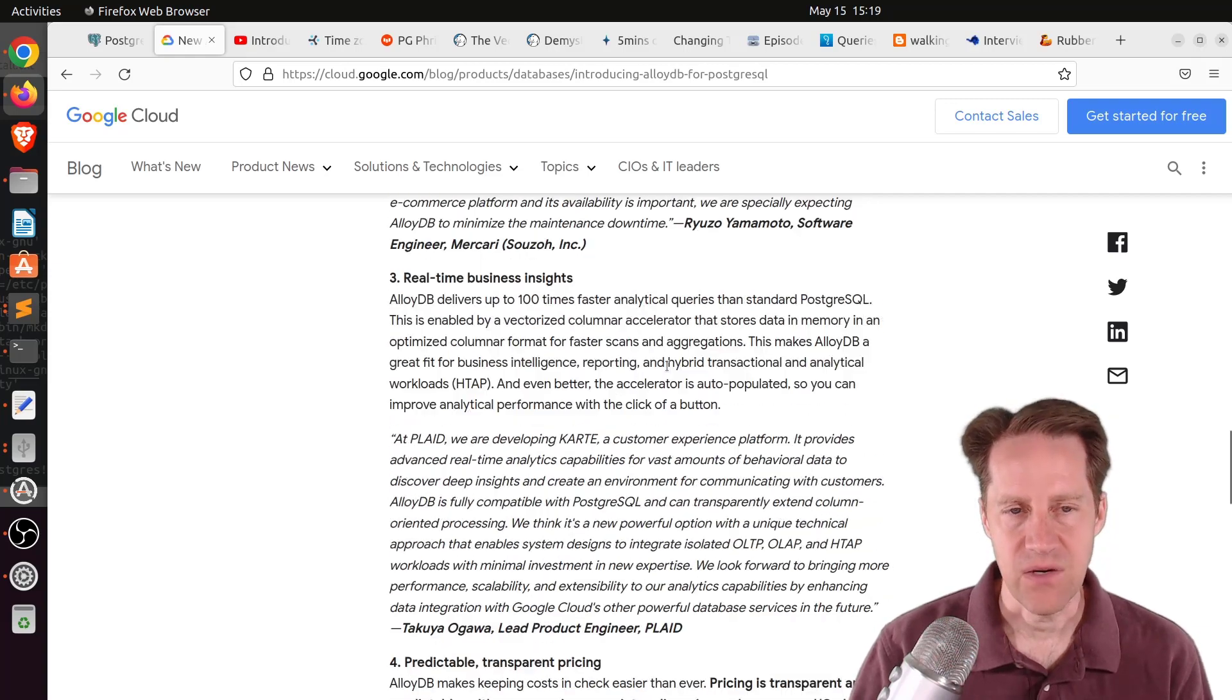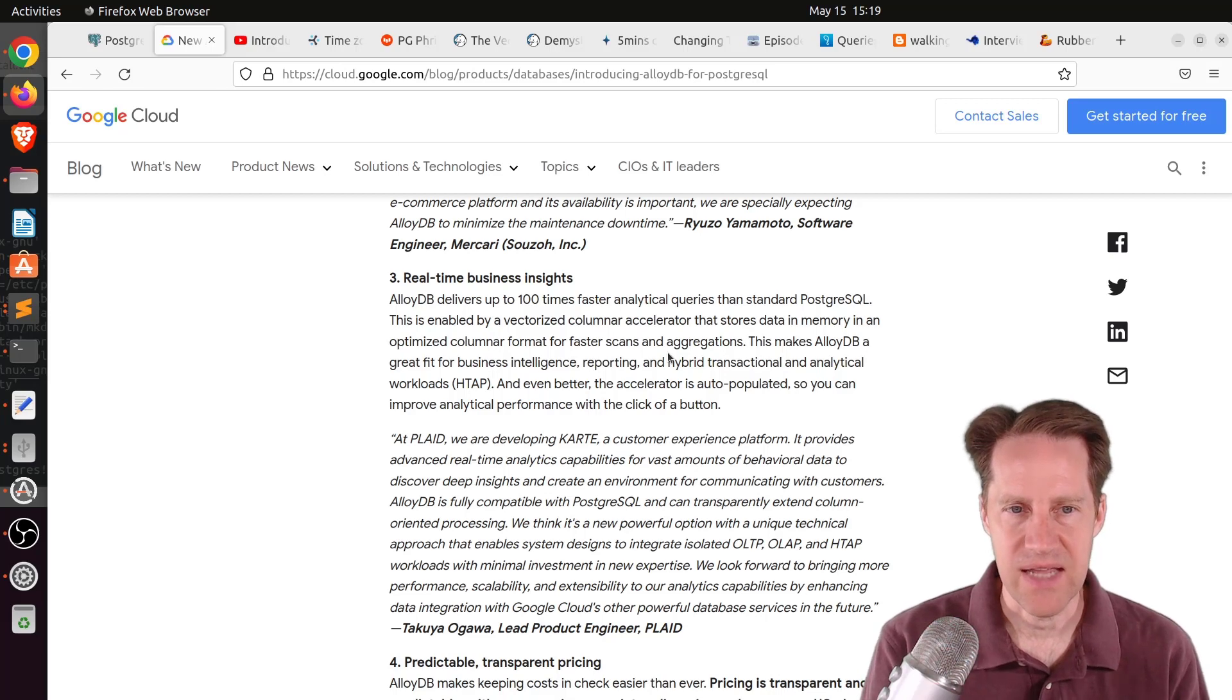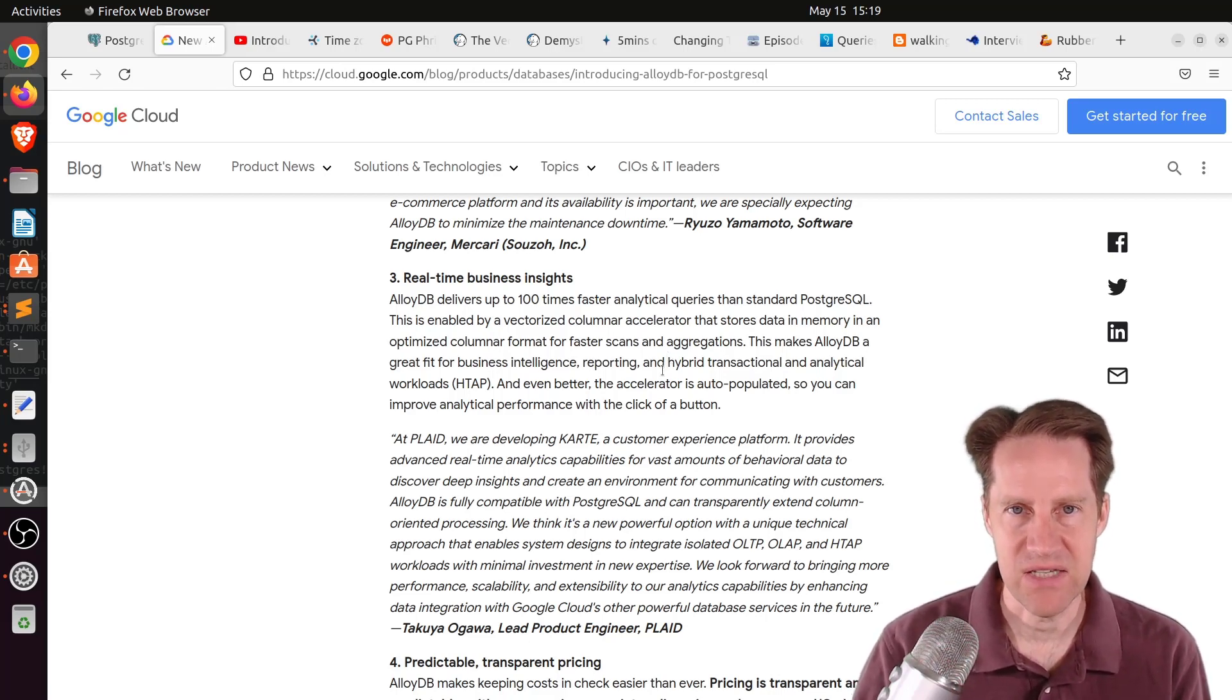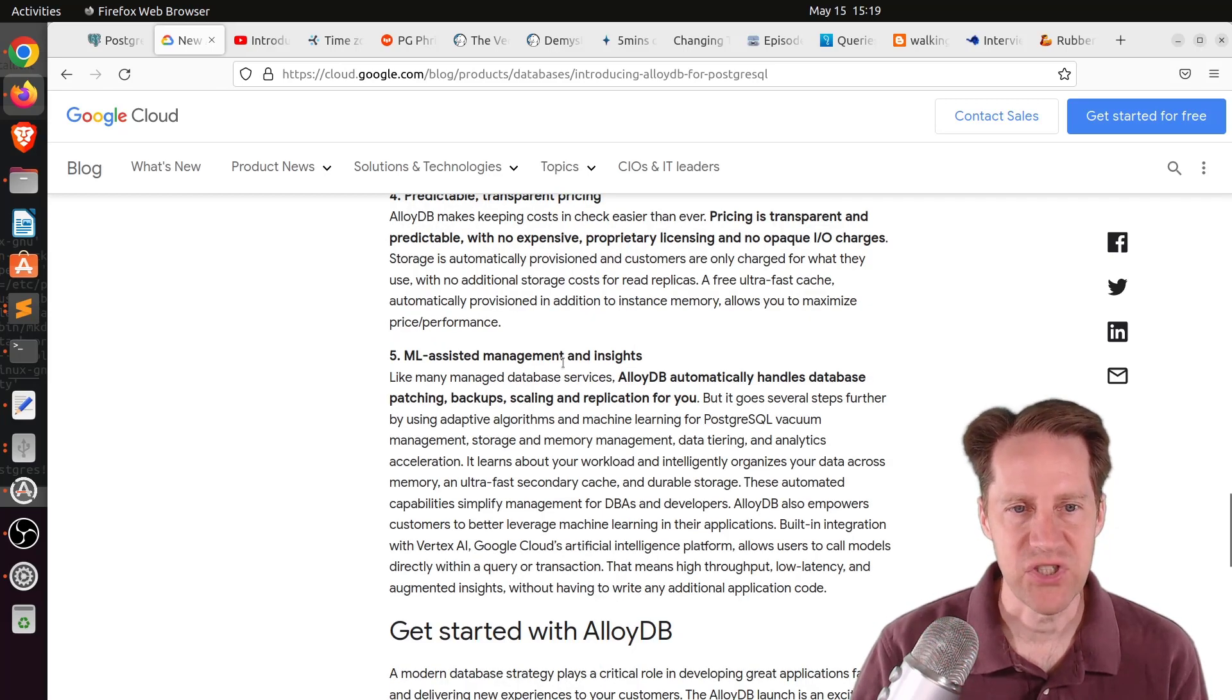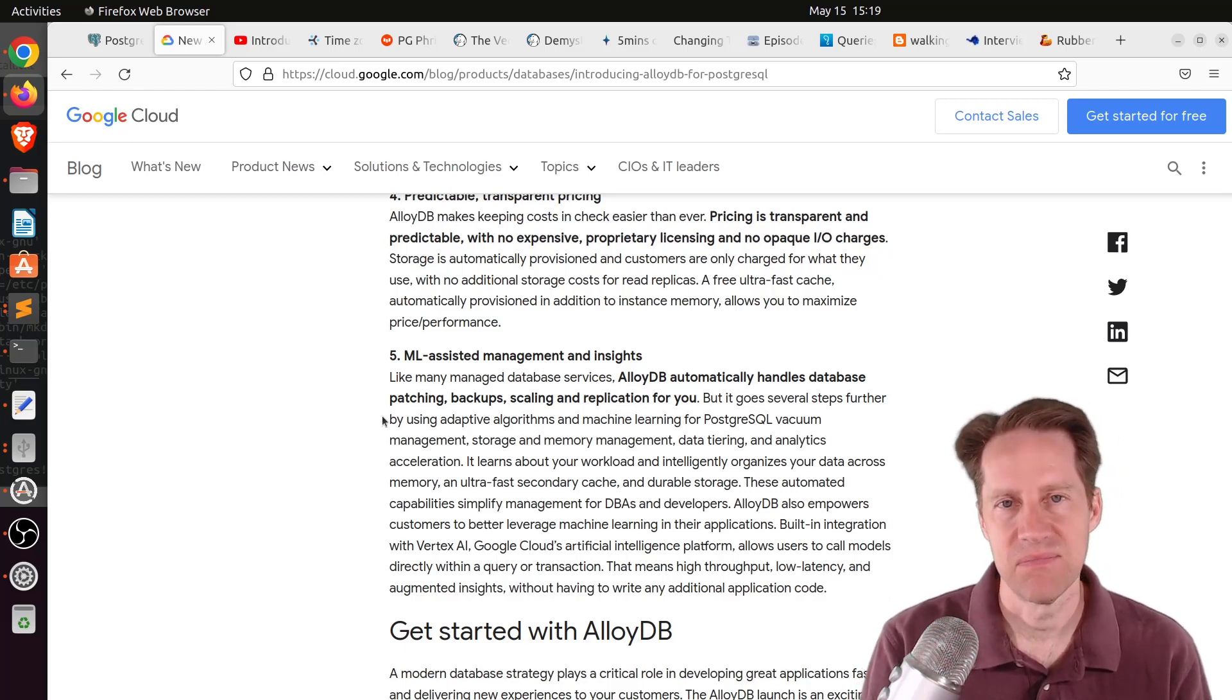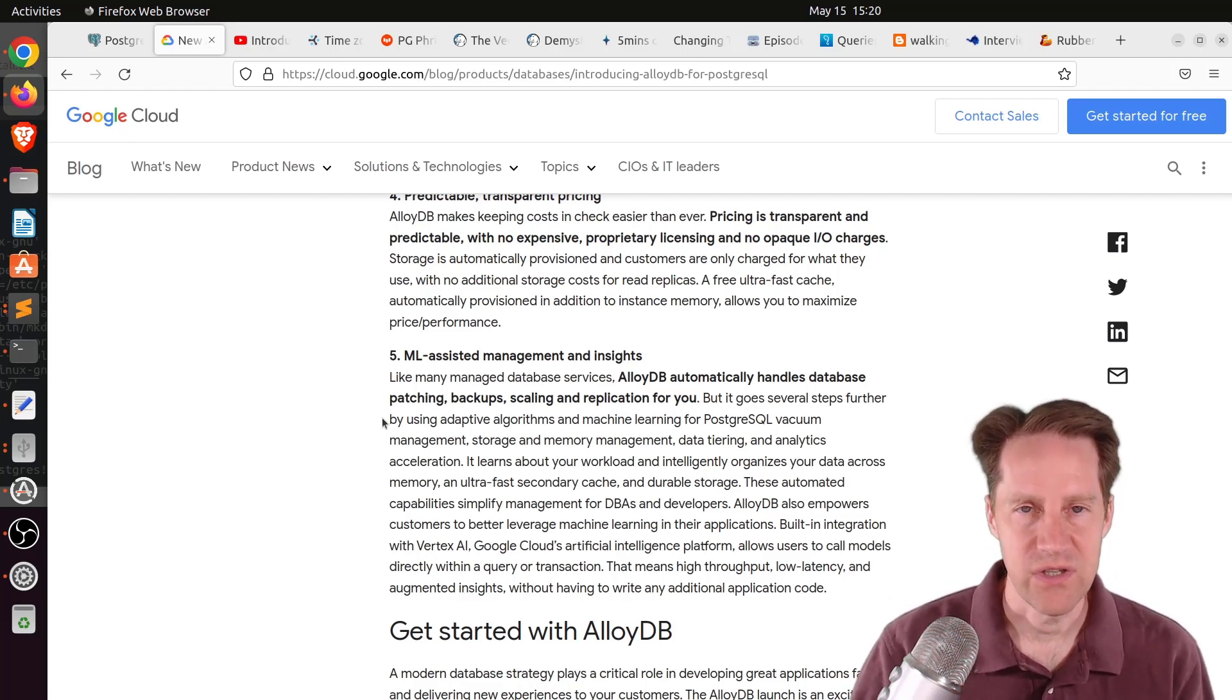In addition to greater performance improvements, they're providing a pretty high SLA of 99.99. And they're saying it works great for real-time analysis too, in that it automatically takes data and puts it in a column format that allows it to do much faster aggregate queries. It uses machine learning to enforce that certain data needs to be column stored, handling some of these hybrid transactional analytic workloads.